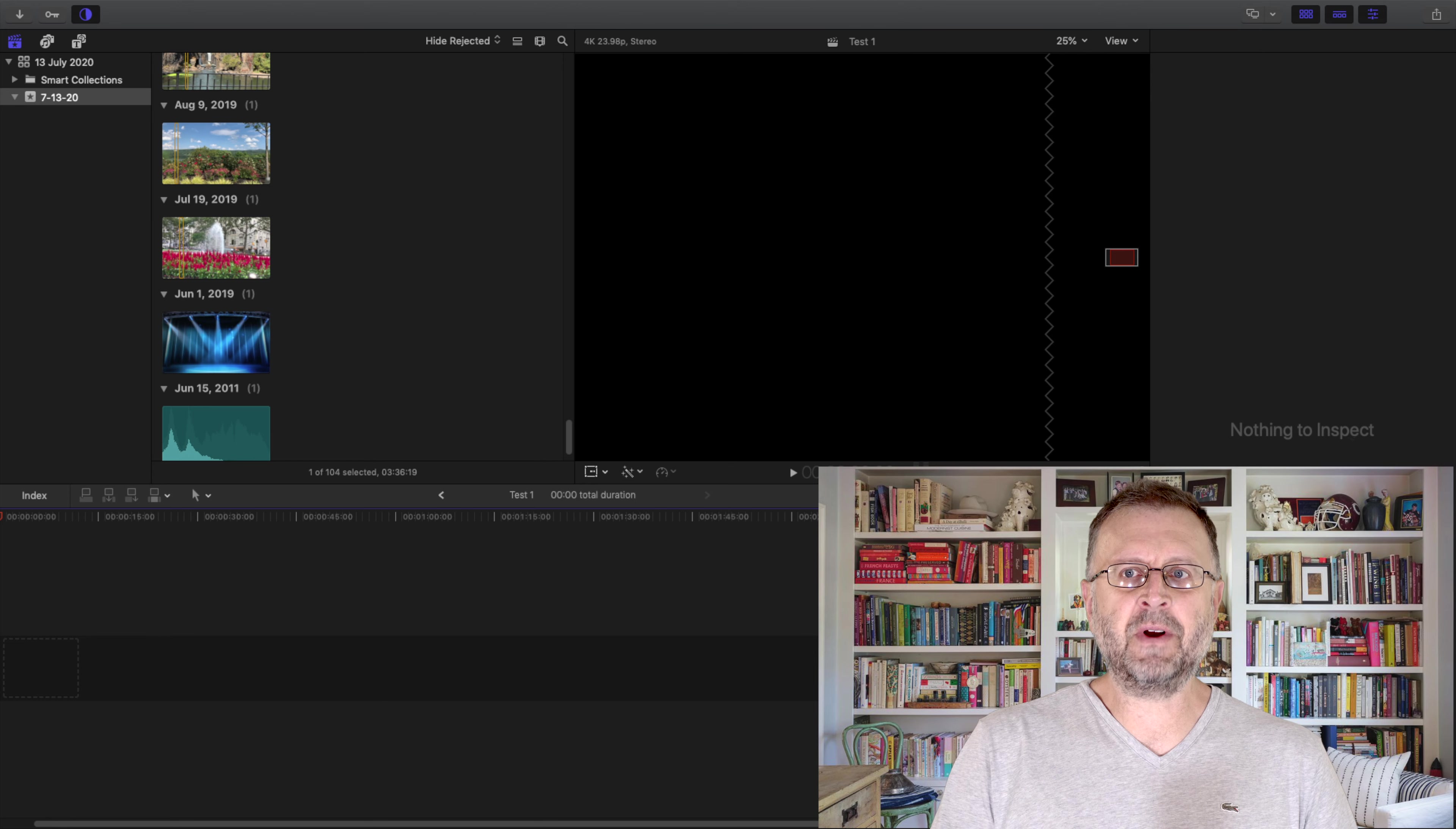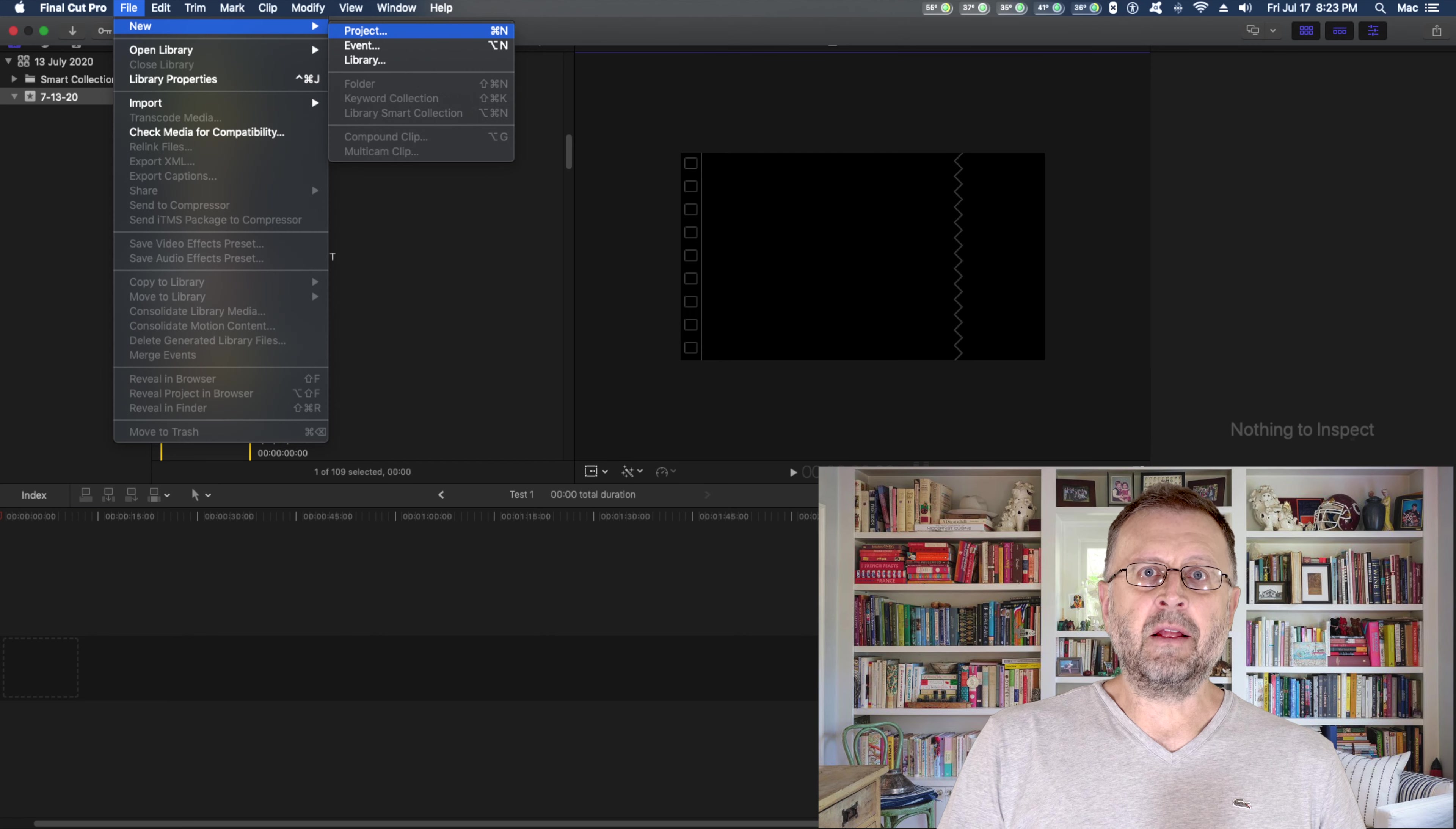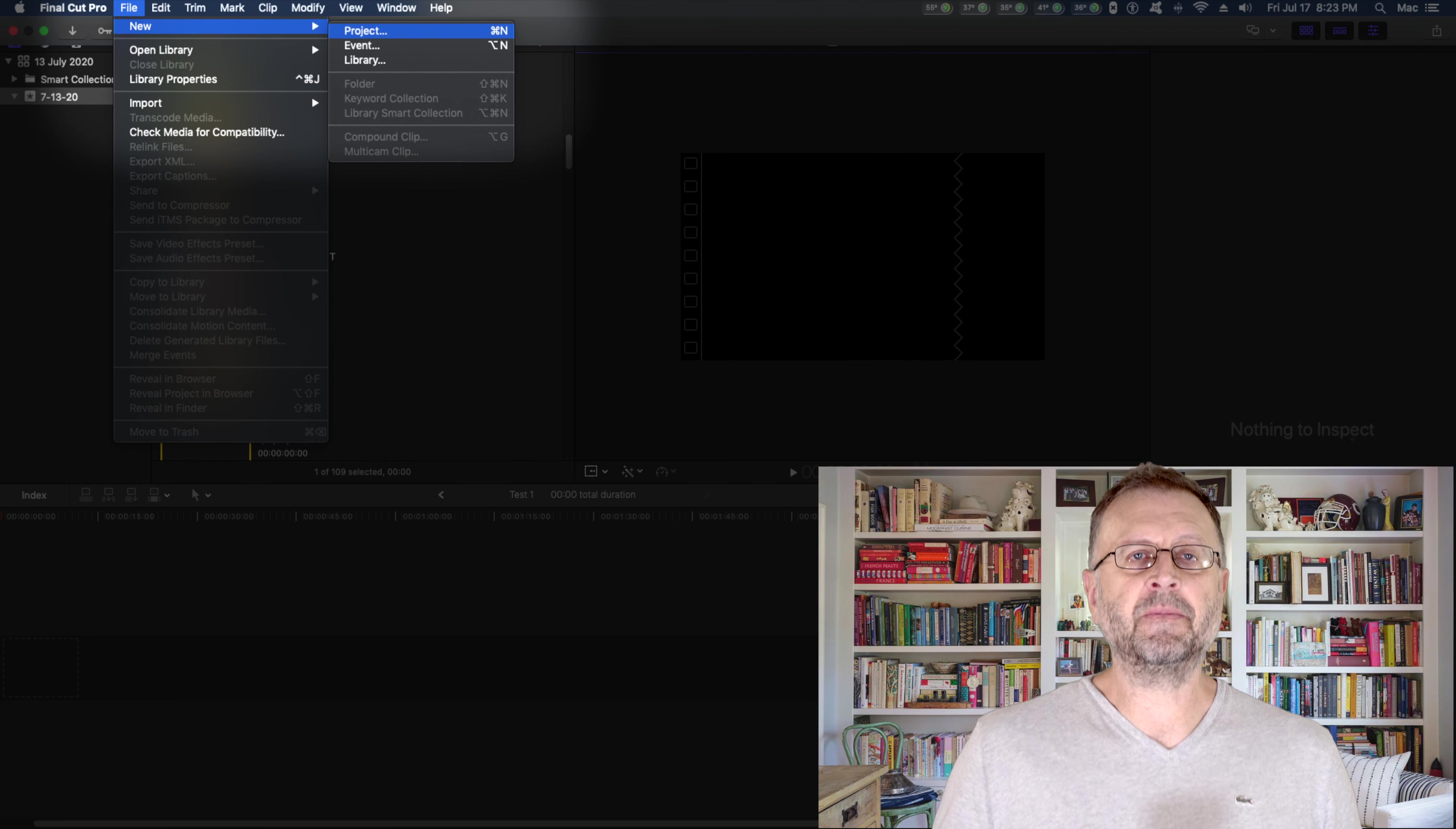Here's what Final Cut Pro looks like when you first open it up. It might look a little different. I already have some stuff in here. Now we're going to look at file, new, library is like a filing cabinet. Projects are the things you put into the filing cabinet. So I already have a library created. So we're going to go file, new, project and we're going to name the project.